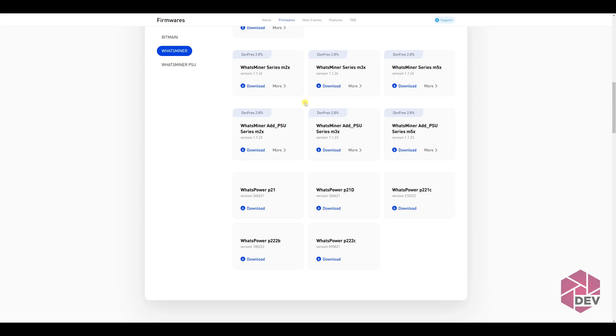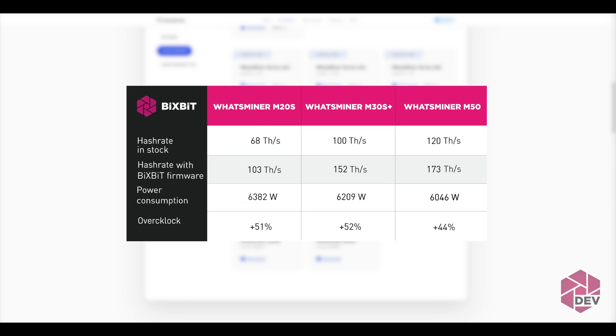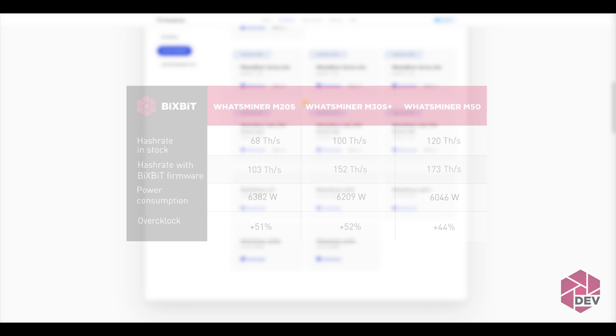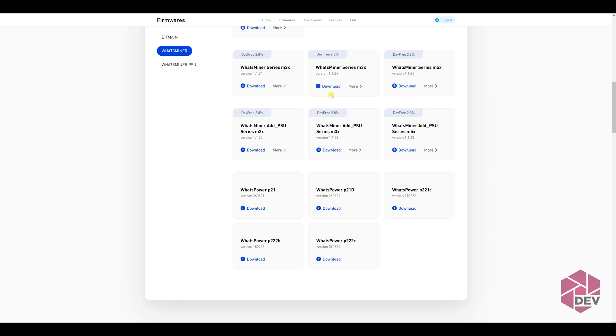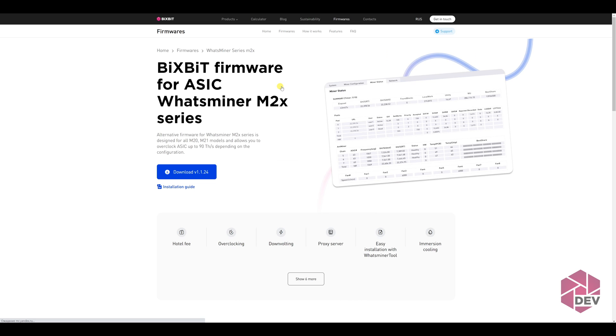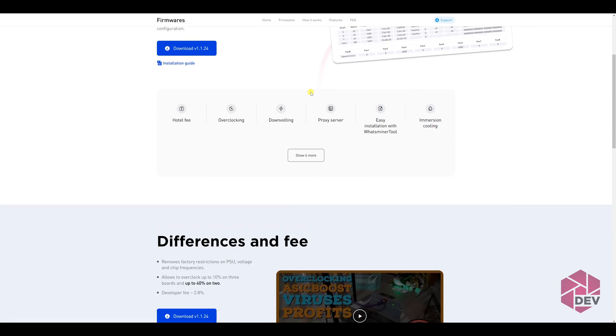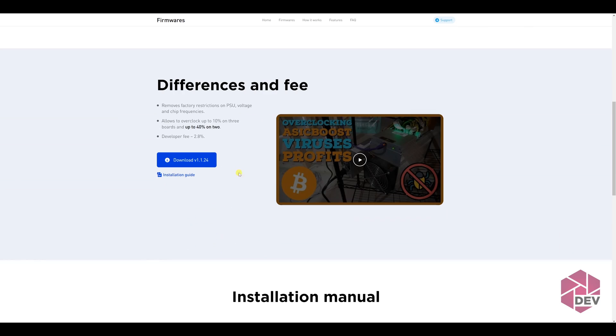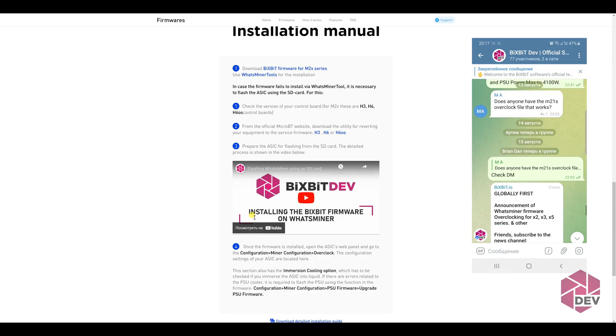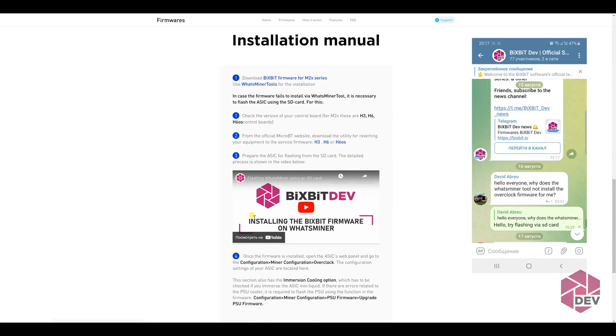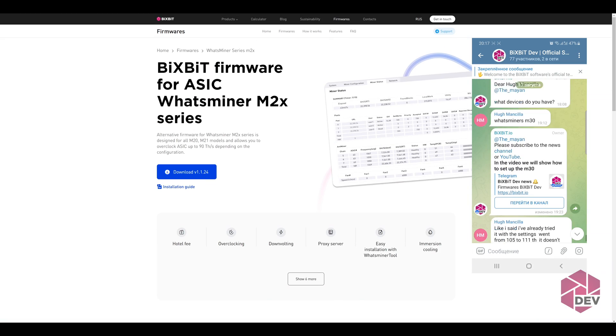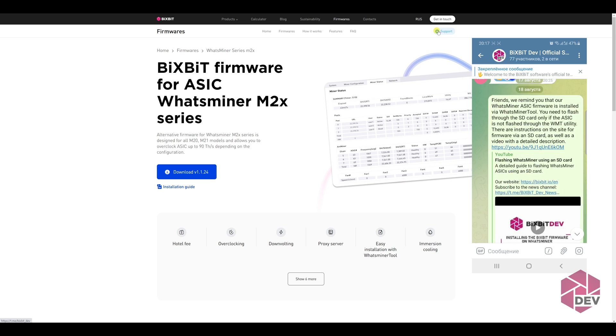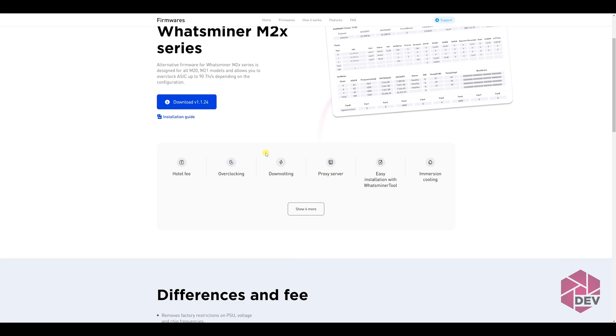As you can see, with the help of our firmware, we were able to get a significant performance boost on WhatsMiner ASICs by more than 50%. You can do the same with your devices to get additional profit. You just need to download and install the firmware from our website, and follow the instructions in the video. Also on the site, you can find instructions and many useful links. If you have some difficulties, then you can always contact us via our official channels on Telegram at bixbit underscore dev. I'll leave the links in the description.